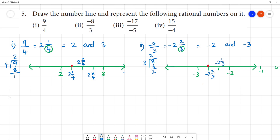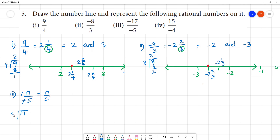Next, third one. Minus 17 by minus 5. The minus signs cancel, so we have 17 by 5. We convert to mixed fraction: 3 fives are 15, remainder 2. So it is 3 and 2 by 5. This lies between 3 and 4.